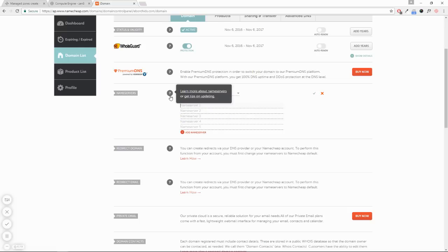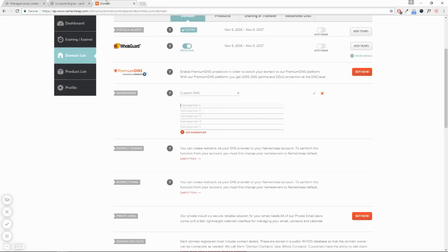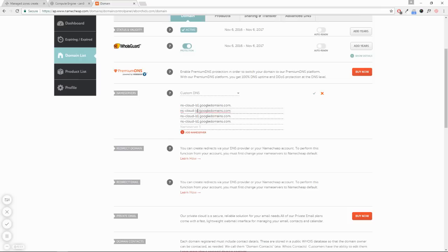Now to get your name servers, you go right here and copy. Then paste them - one, two, three, and four.